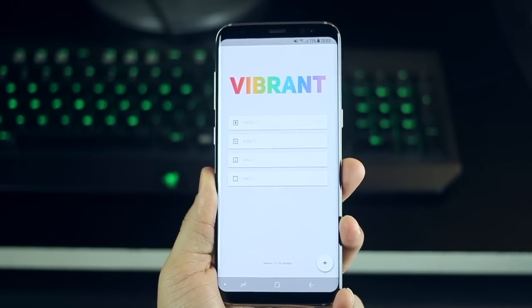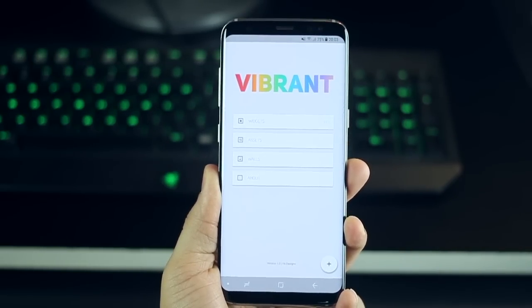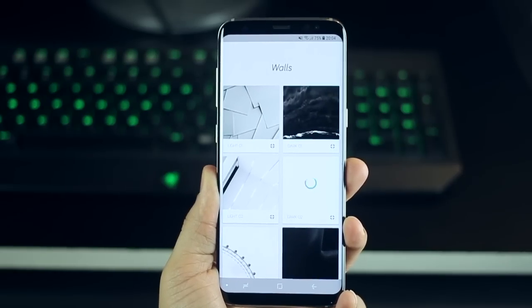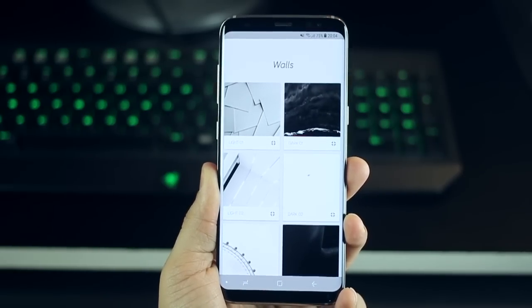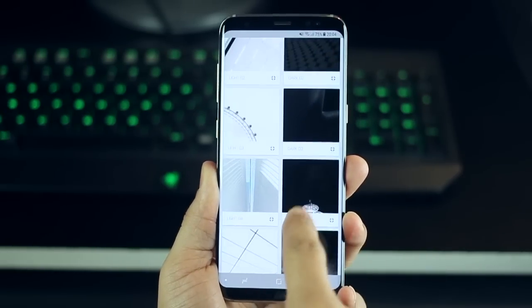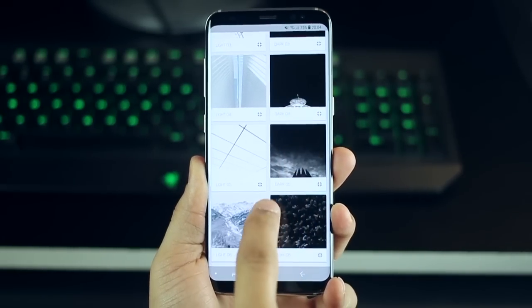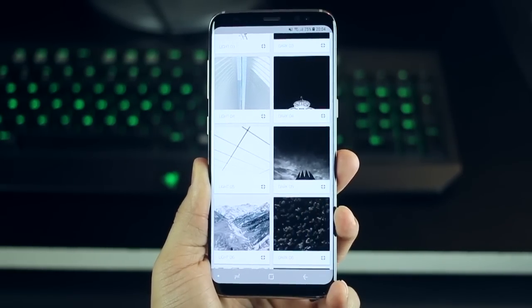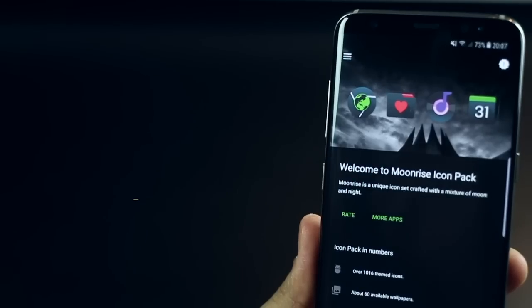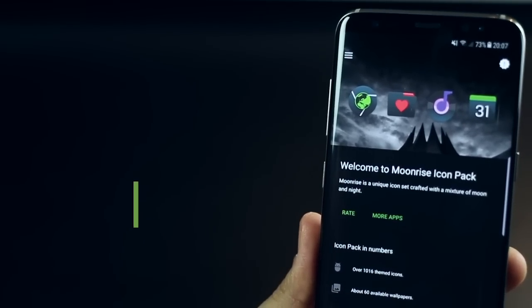You can get the wallpaper from vibrant super pack you'll have to download vibrant from the play store. The only way to get this wallpaper I could not download it and hence it's not there to download but install it and you can set it up from here.